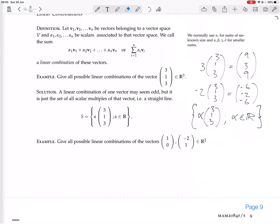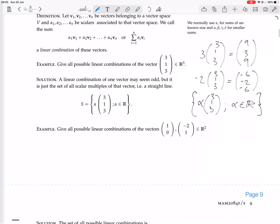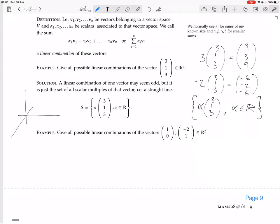The set contains (9, 3, 9), (−6, −2, −6), (3 million, 1 million, 3 million), (3π, π, 3π) — all sorts of things. And this gives you a straight line through the origin. In R3, the vector (3, 1, 3) points 3 in the x direction, 1 in the y direction, and 3 in the z direction. Multiplying by a scalar always gives something pointing in the same direction — or the opposite direction for a negative scalar — so you get a straight line through the origin. The set of linear combinations is a straight line through the origin in this case.